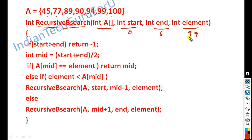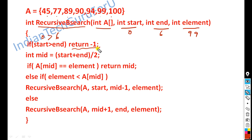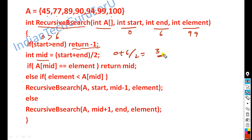We apply the recursive binary search. First, check if start value (0) is greater than end value (6) — that is false, so we proceed. The mid value for the first iteration is: start + end / 2 = 0 + 6 / 2 = 3. So mid = 3. The value at position 3 in the array is 90 (positions: 0→45, 1→77, 2→89, 3→90). So the first mid element is 90.